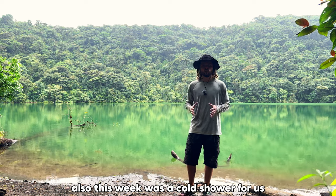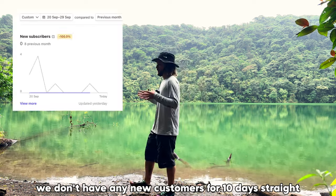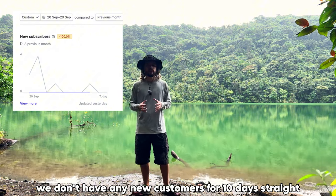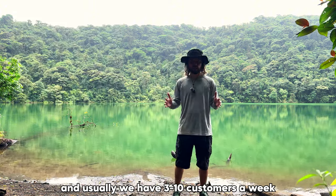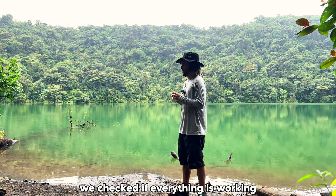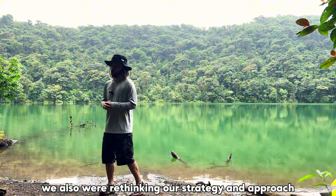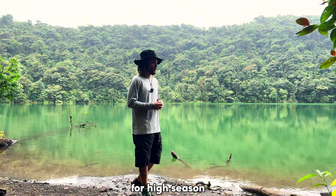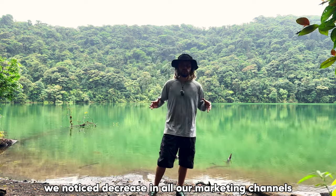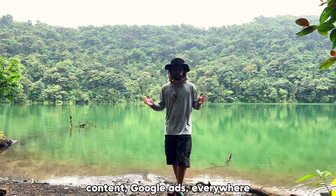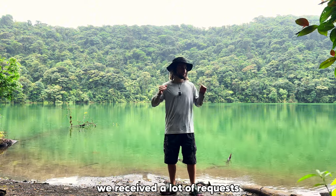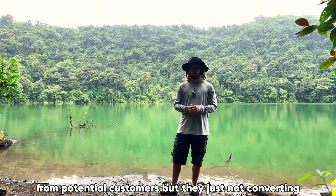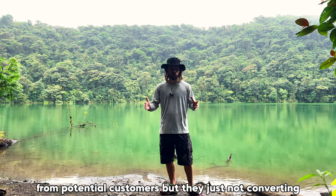Also this week was a cold shower for us because we didn't have any new customers for 10 days straight. And usually we have three to 10 customers a week. That was a wake-up call for us. We checked if everything is working. We also were rethinking our strategy and approach for high season. We noticed a decrease in all of our marketing channels, content, Google Ads, everywhere. We have introductory calls with potential clients. We received a lot of requests from potential customers, but they're just not converting now.